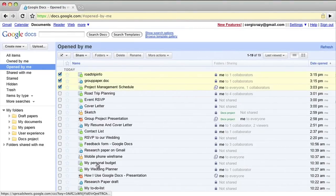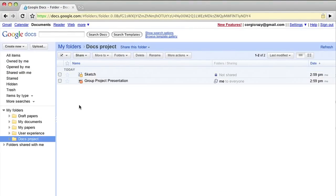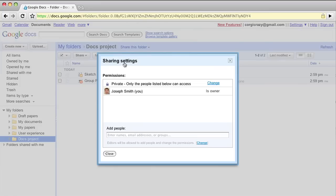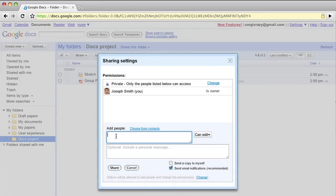If you're working on a project with a group, you can share an entire folder, and any file you add to it will automatically get shared to everybody who has access to the folder.